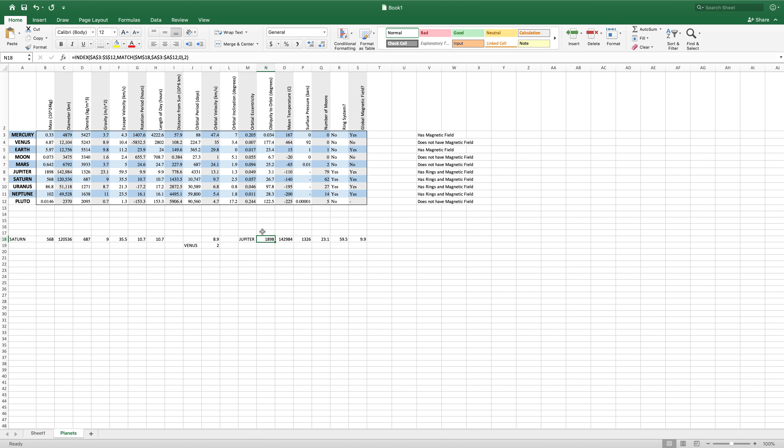These functions definitely take a little bit of practice to understand what's going on and how to format your function syntax to get what you need it to do. However, once you've practiced with them and once you've learned them, they can become extremely powerful and extremely useful to show the data that you want to show and to have a more functional chart rather than just displaying large amounts of data.